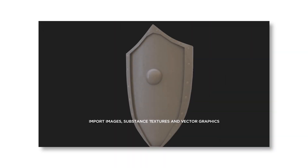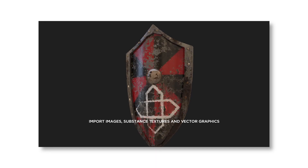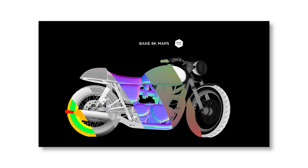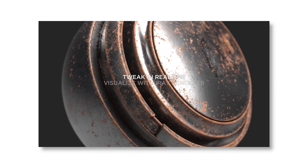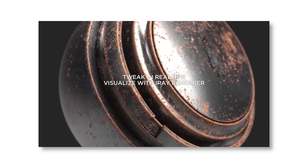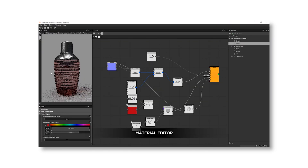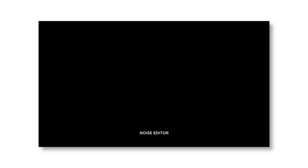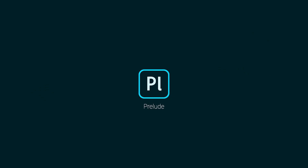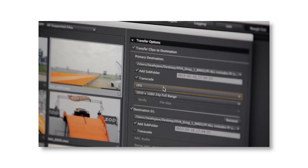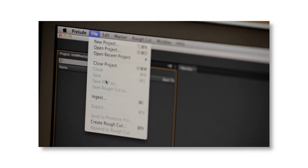Next one is Substance. This wasn't originally an Adobe product, but Adobe acquired it around January 2019. You can create realistic textures and paint realistic textures in real time with Substance, which makes it really important for 3D designers.